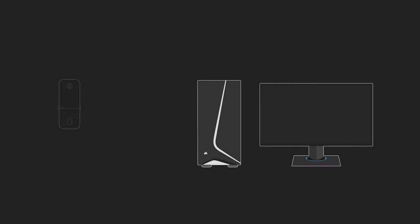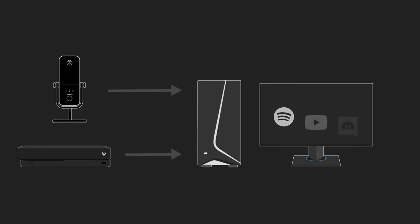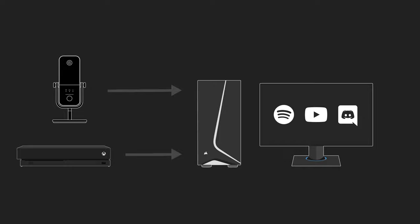That might have sounded like a bunch of jargon, but basically, imagine all of the audio sources you would normally have in a stream: your mic audio, your game audio, your Discord or other team chat audio, and maybe some music from YouTube or Spotify. These are just sort of the standard ones.